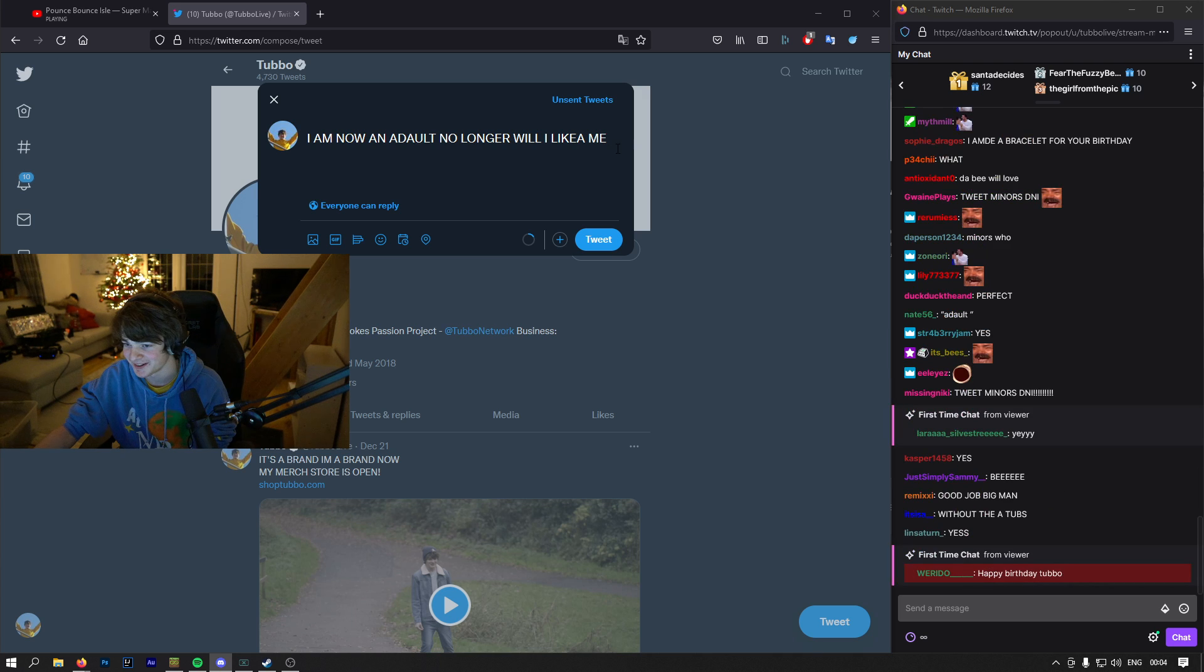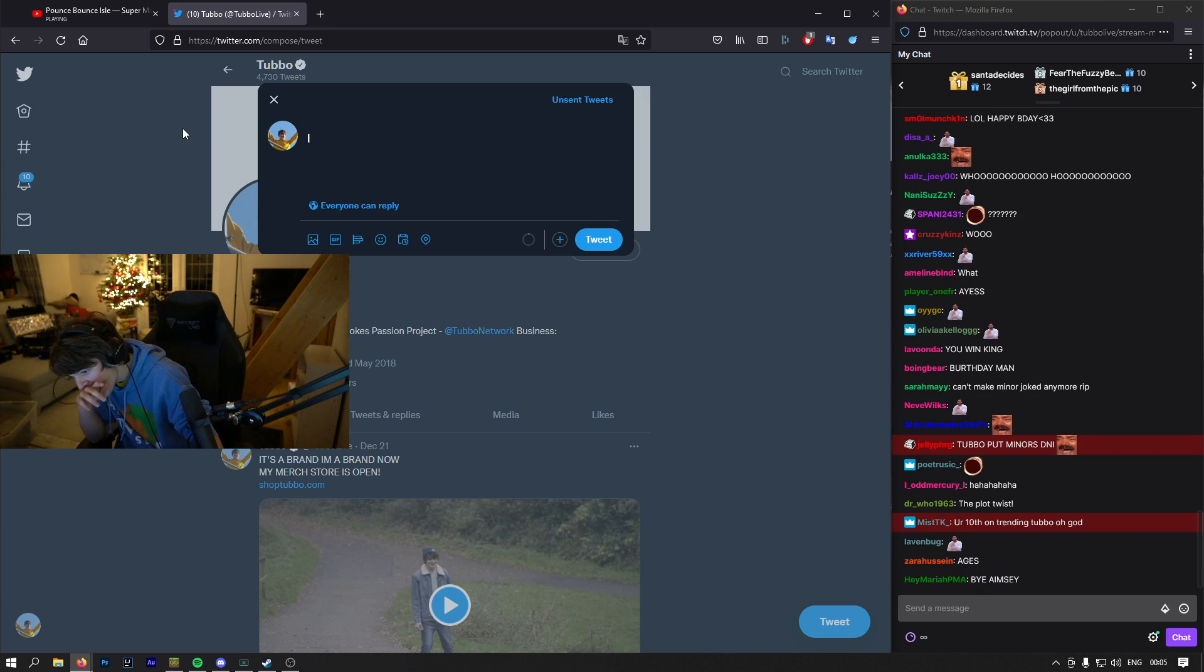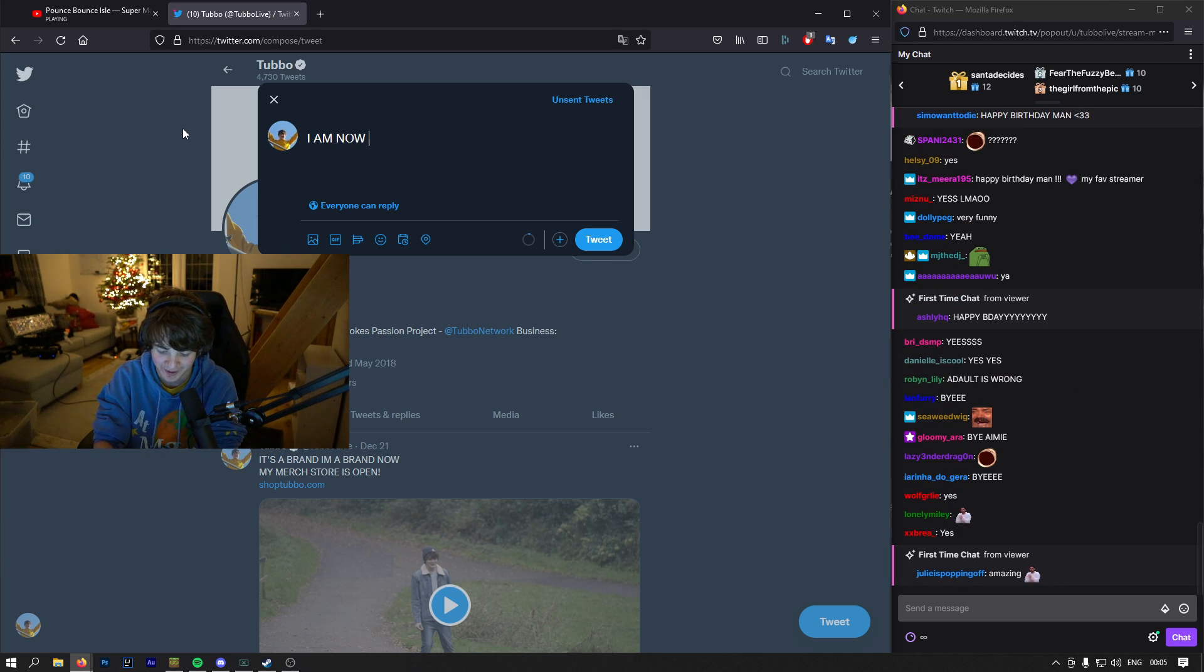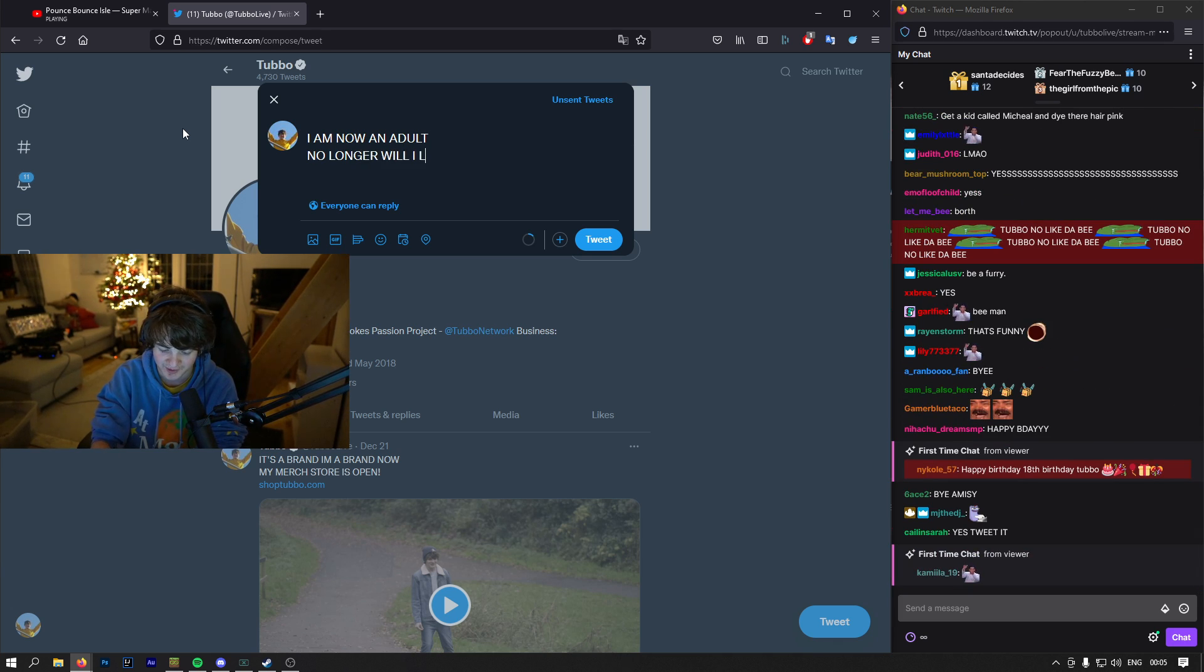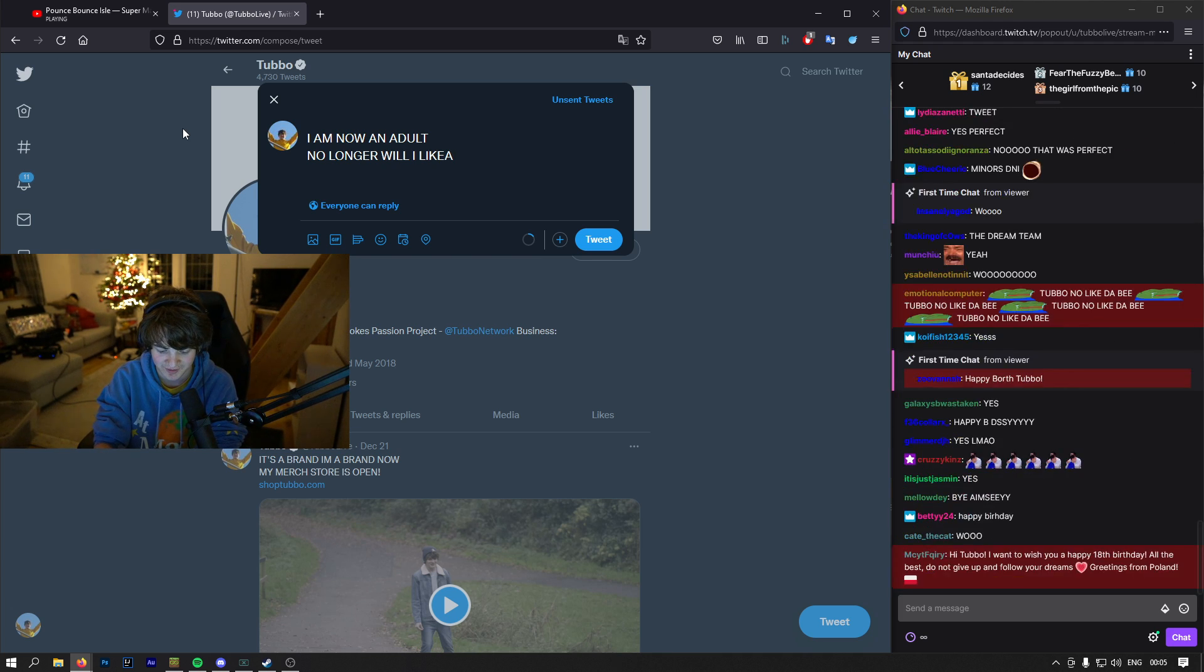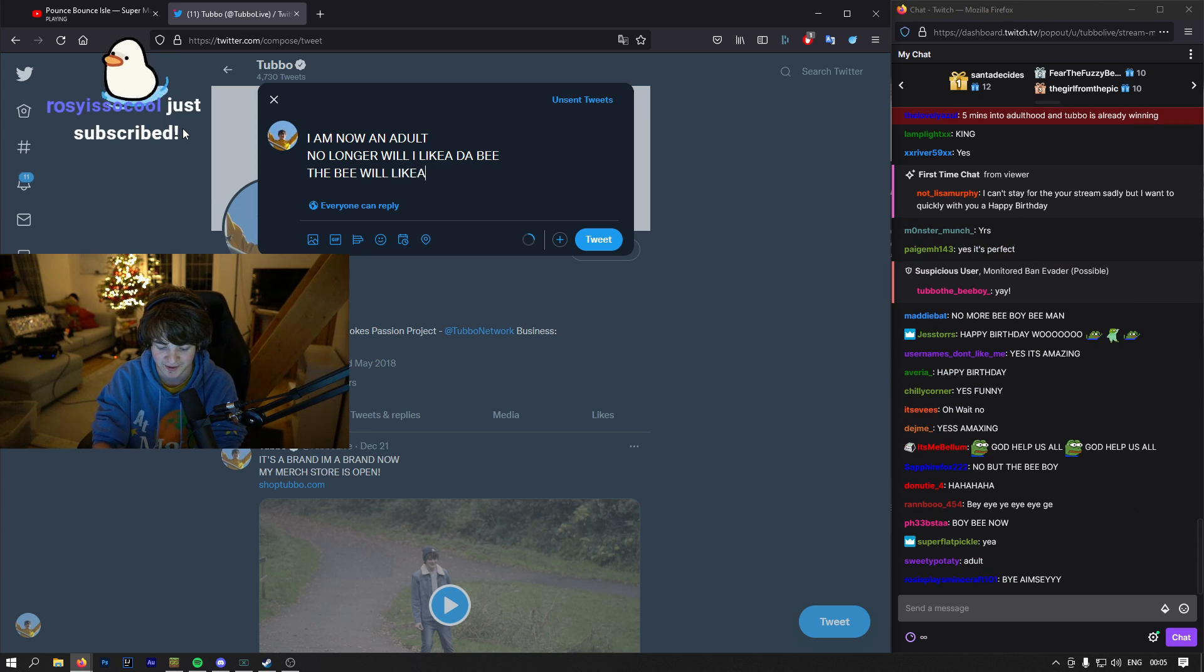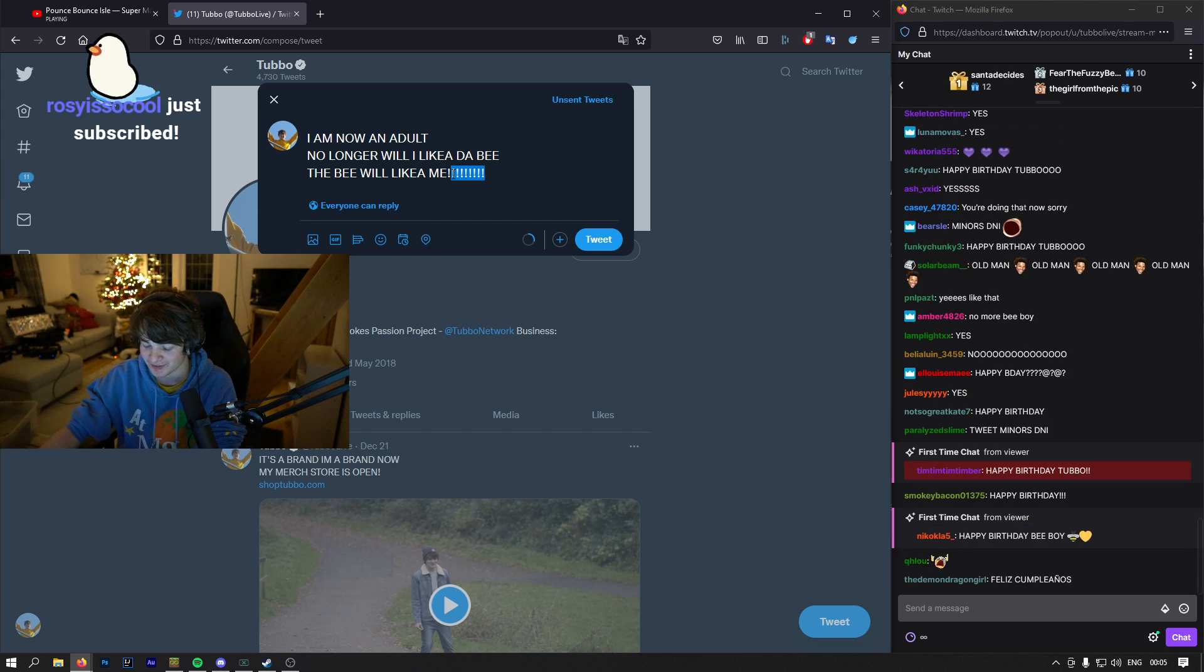Is that good? Is that funny? I'm an adult. I am now an adult. No longer will I like a like a that bee. The bee will like a me. I'm really showing my maturity in this one.